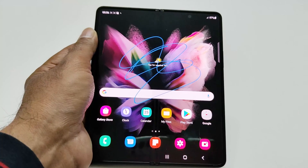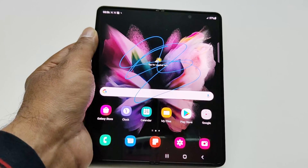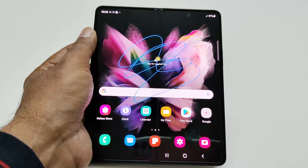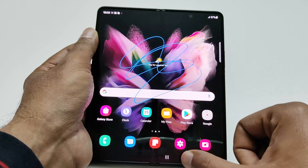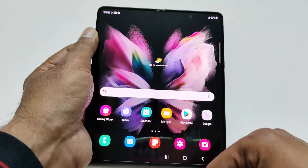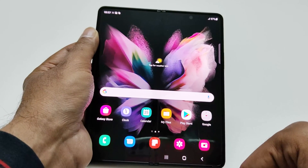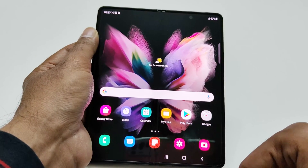So this is how you can record the screen of Samsung Galaxy Z Fold 3 or any Samsung Galaxy flagship smartphone without installing any third-party app.